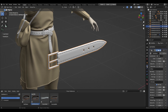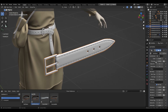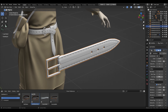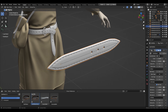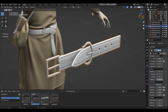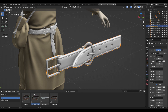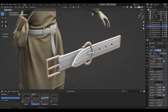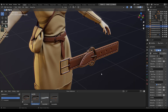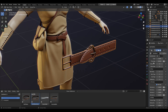Starting with the new version, Belt Maker 1.4: it is now possible to adjust the thickness of the belt, and it will affect each segment of the belt — every beginning and every end, and also every middle buckle. When you change the thickness, the buckle position will adjust to it.